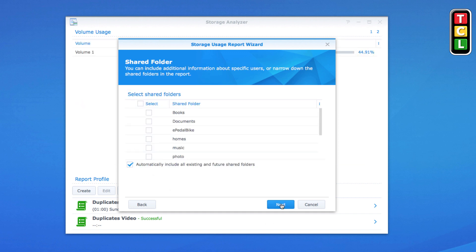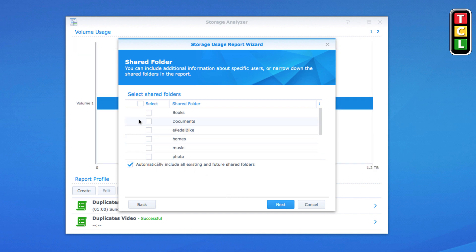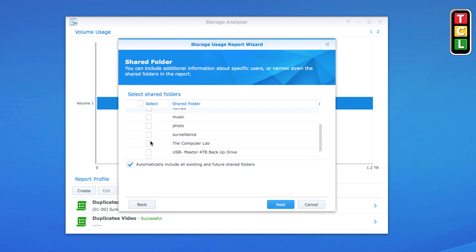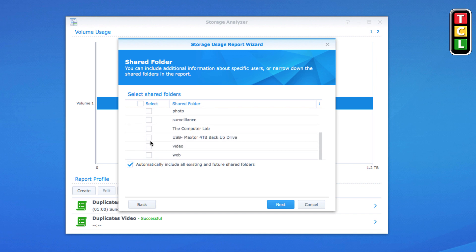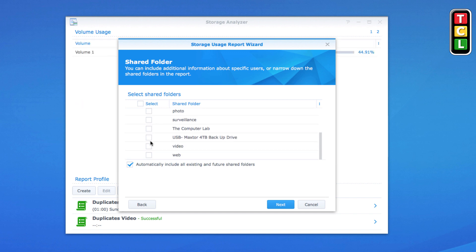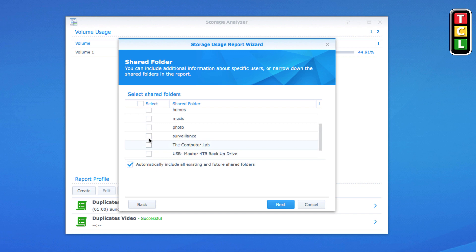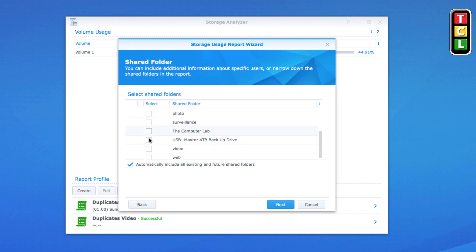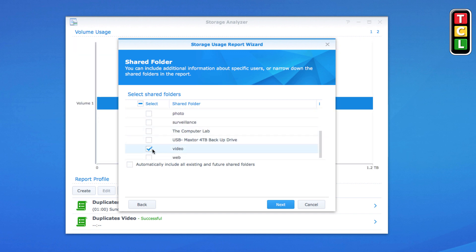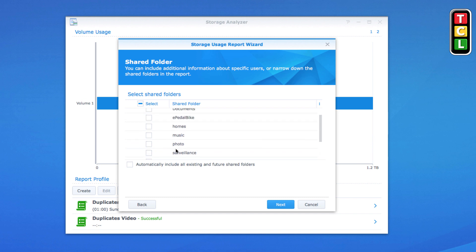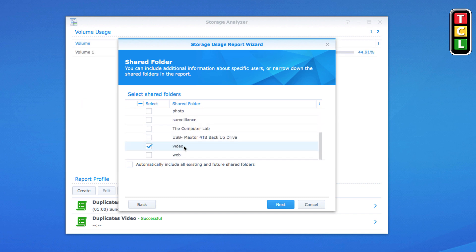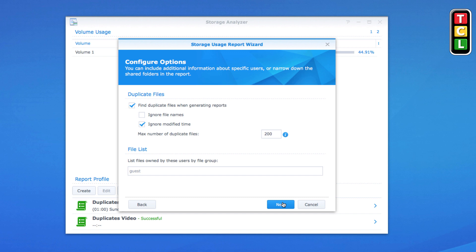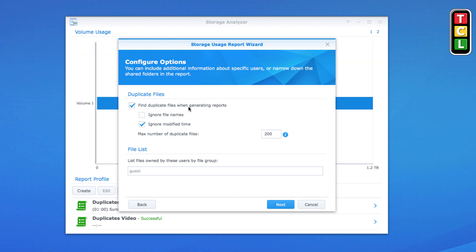Now it's asking which folder you want to scan. You can select the top box to highlight all your folders and files, but I'm just going to do a single folder. I have one already labeled 'Video', so I'm going to scan that folder for duplicates and click Next.